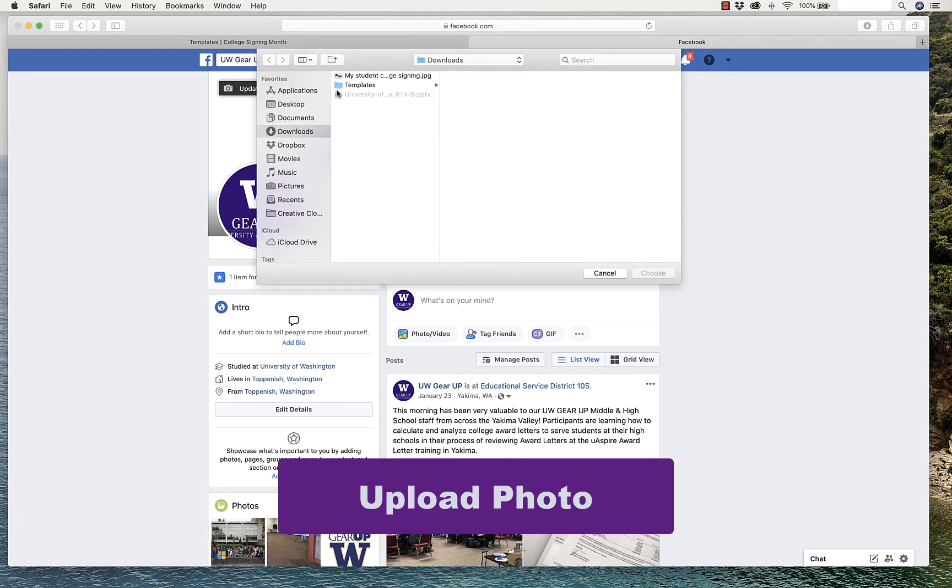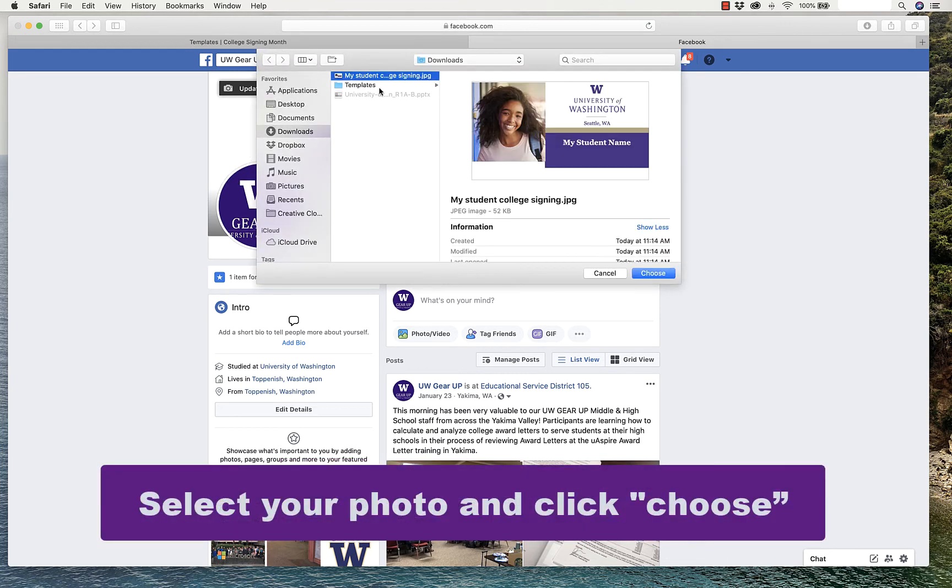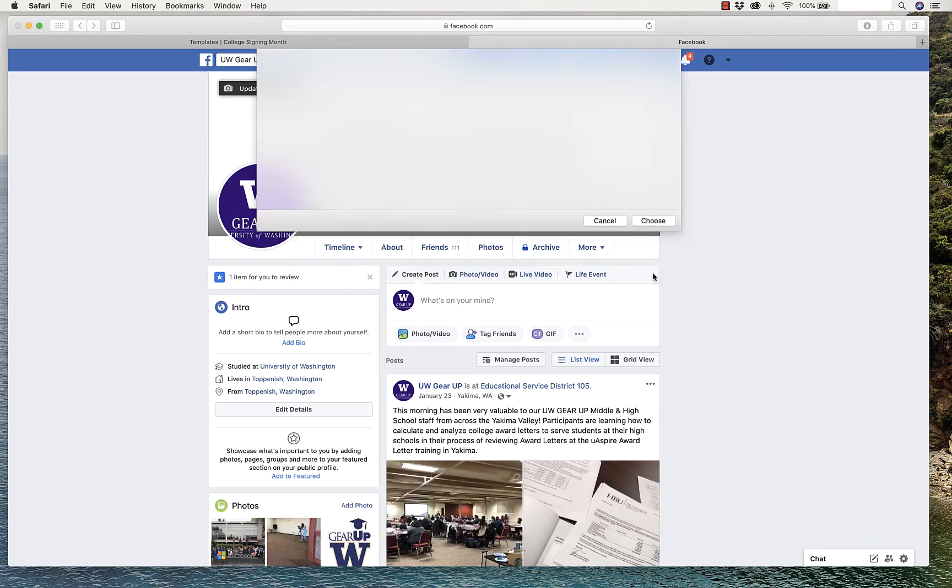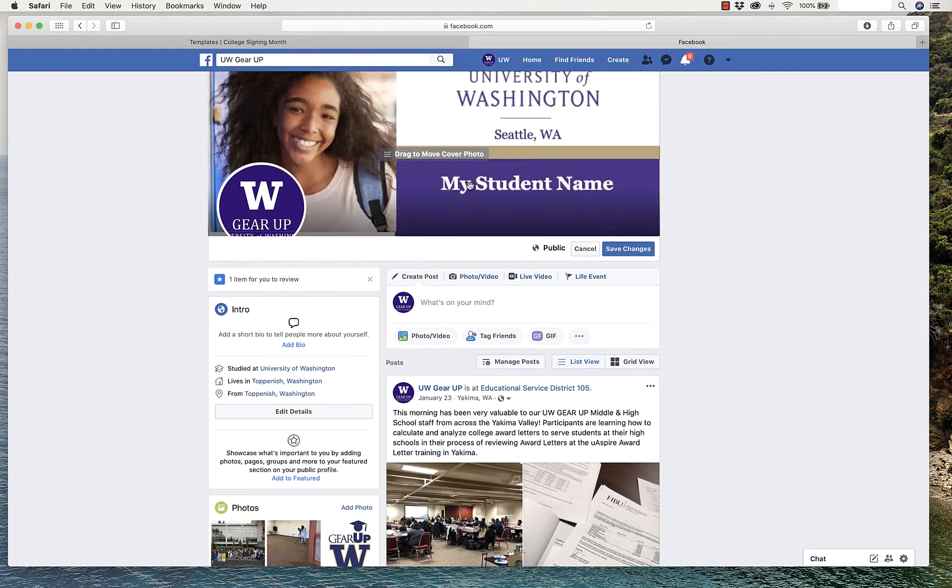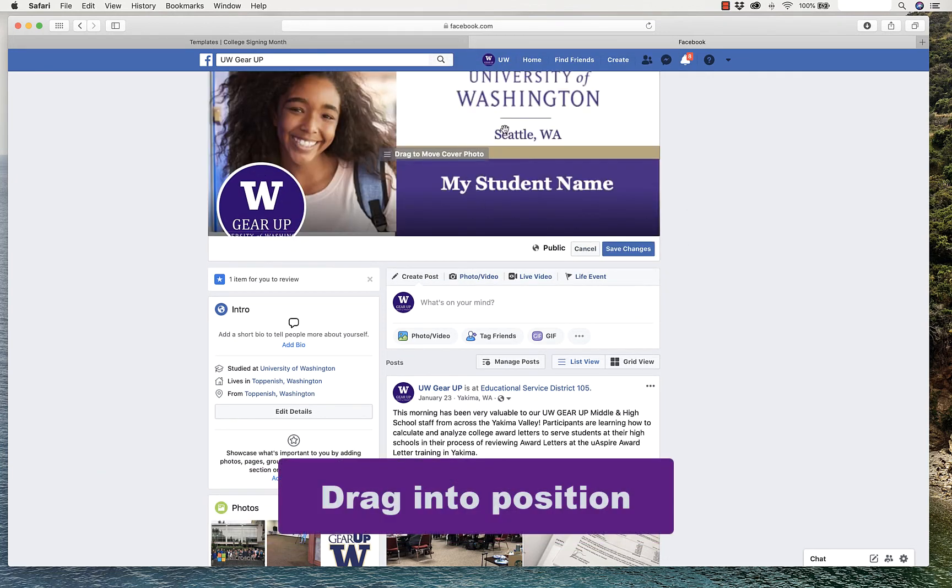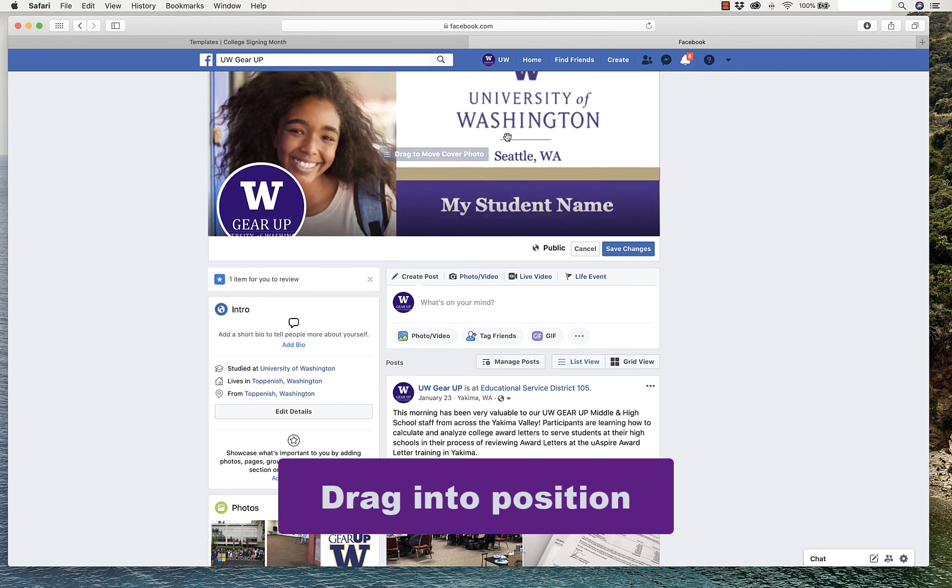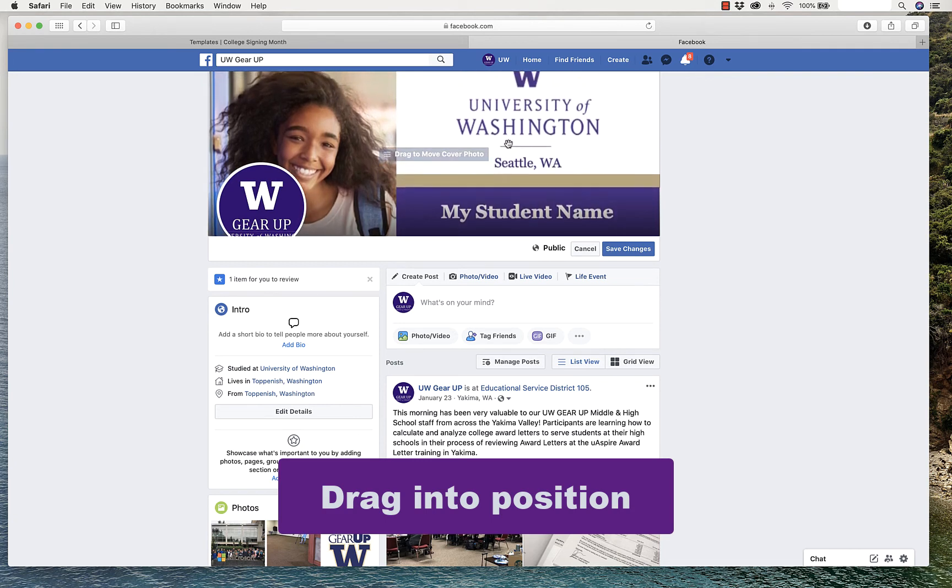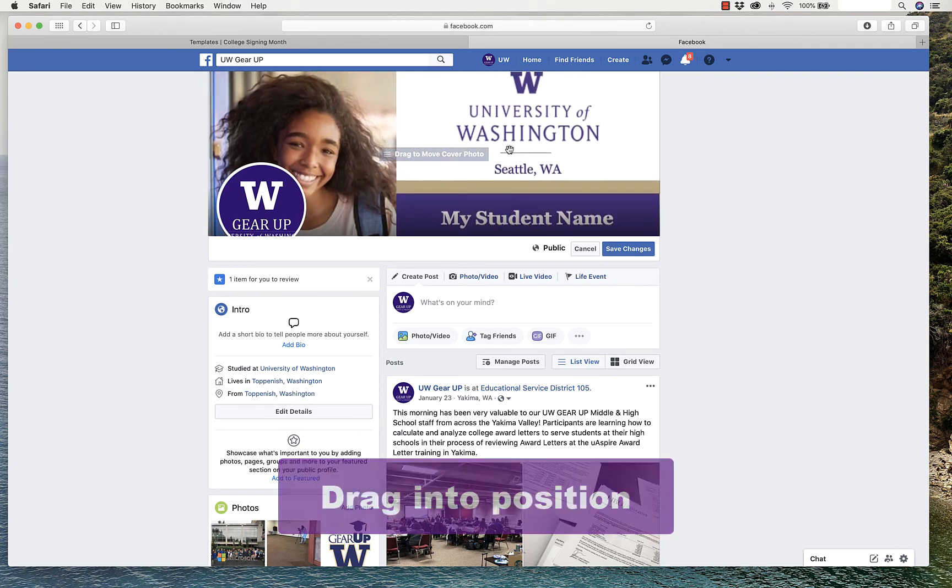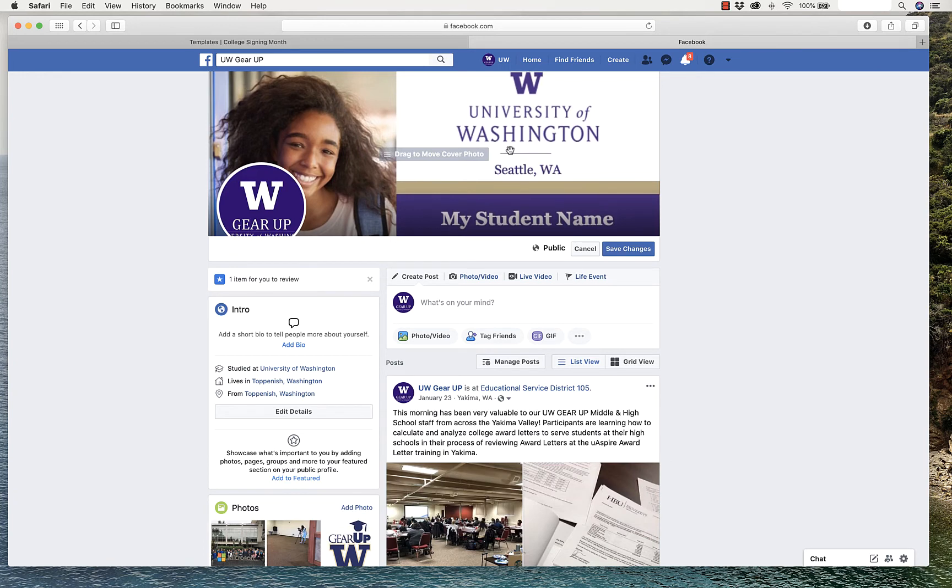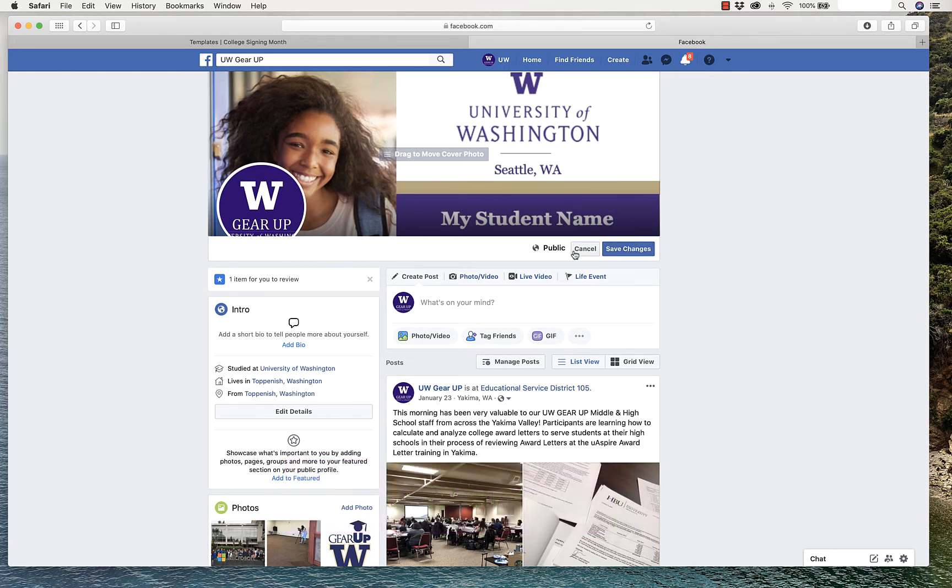Select your photo and click Choose. Now, you'll drag it into position. See how the bottom is getting cut off. And then, you'll click Save Changes. I'm not going to save this right now. I'm going to click Cancel.